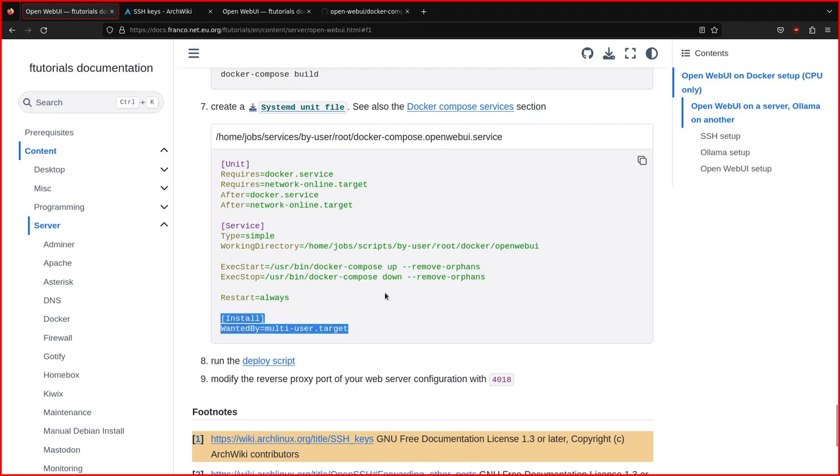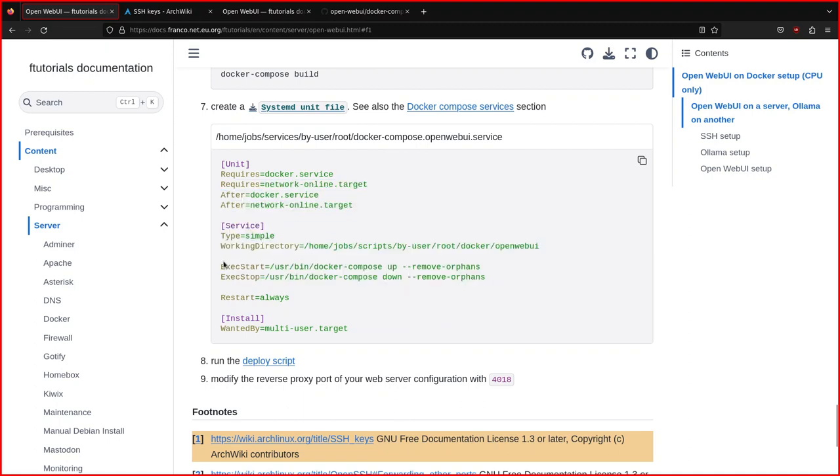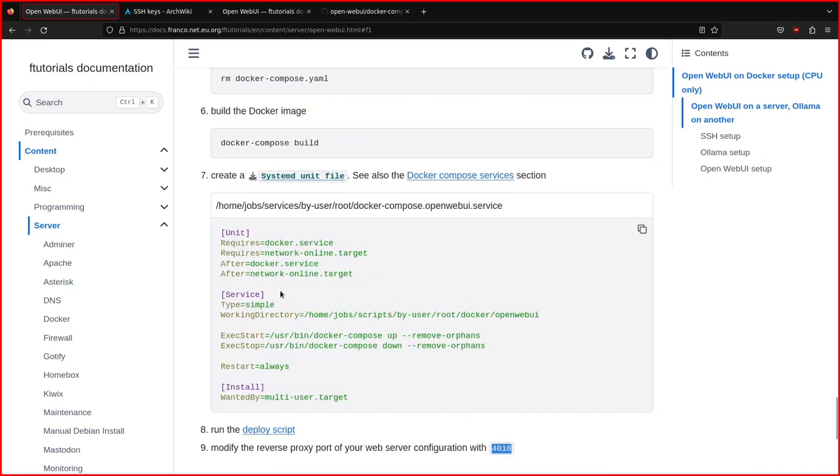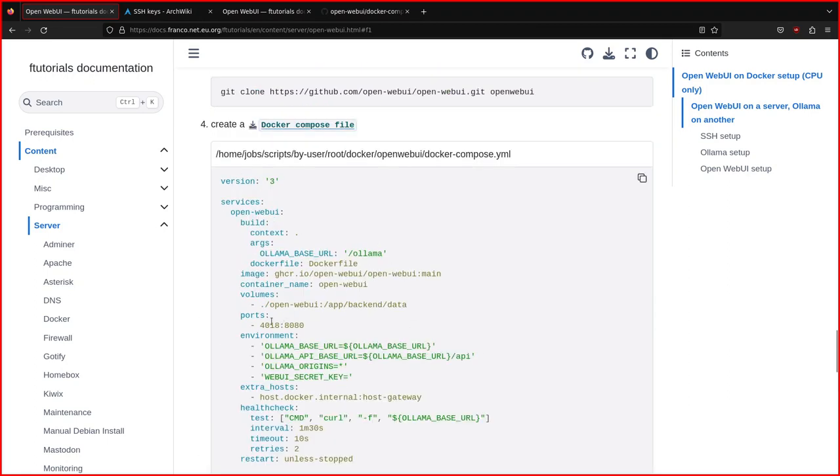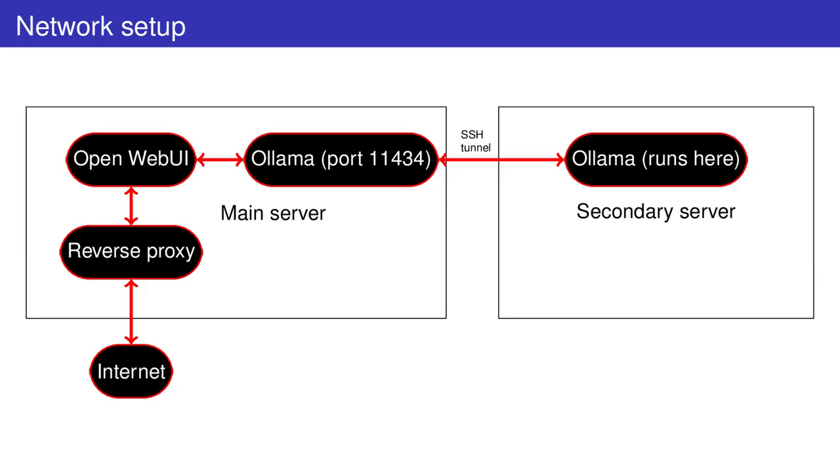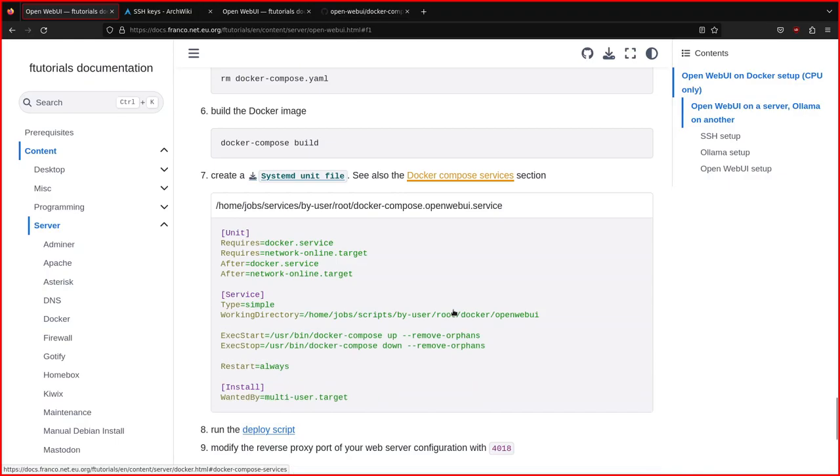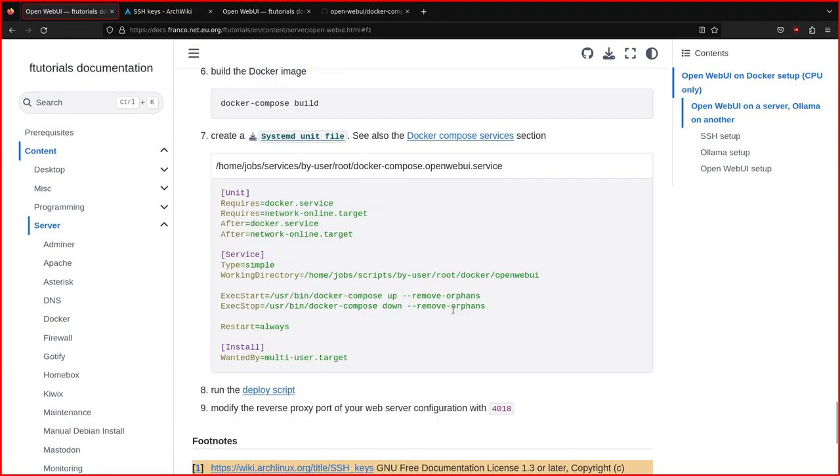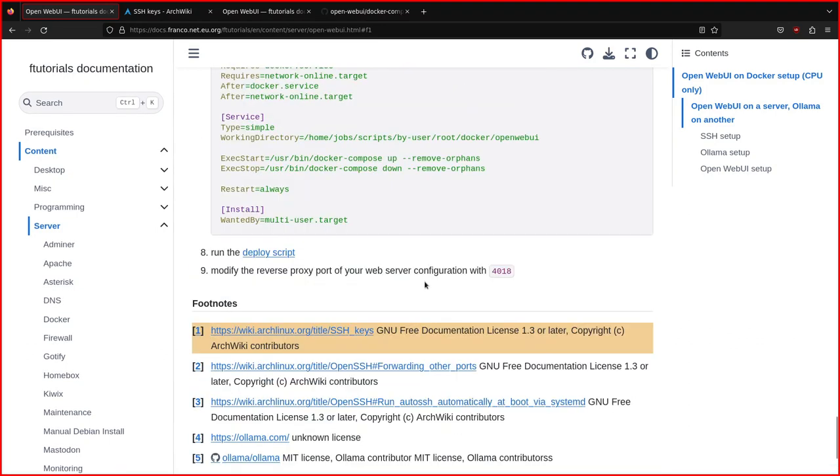Finally, there is the systemd service file for the Docker container. Just like the Ollama one, there's the start and stop commands. And of course, in this example here, I set the port 4018 as an exposed port, as you see it here. And so you need to modify your reverse proxy, which can be Apache or Nginx. And of course, use the port 4018 to serve that. And so here, there are some references.